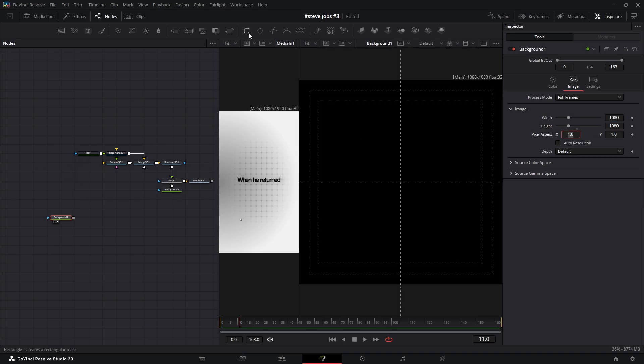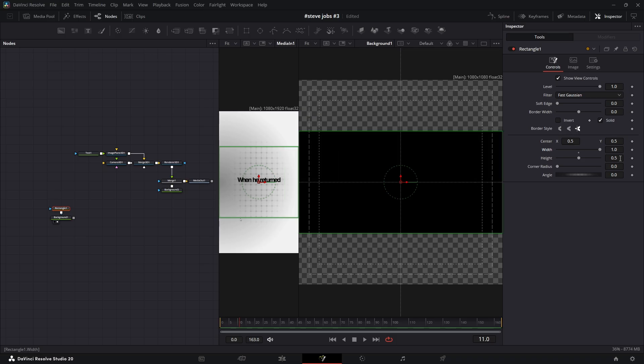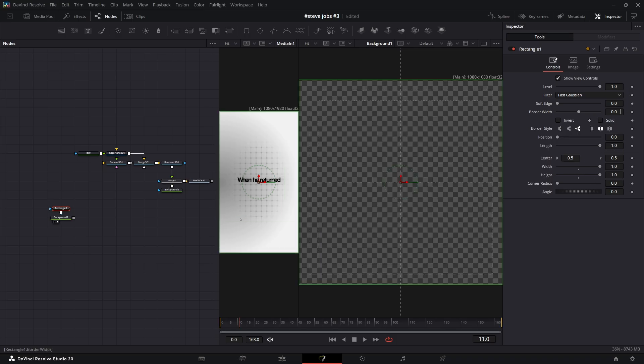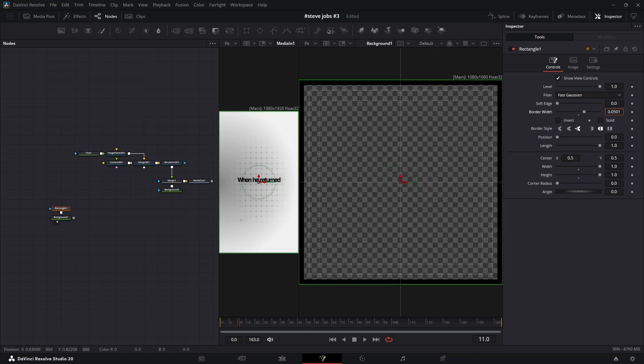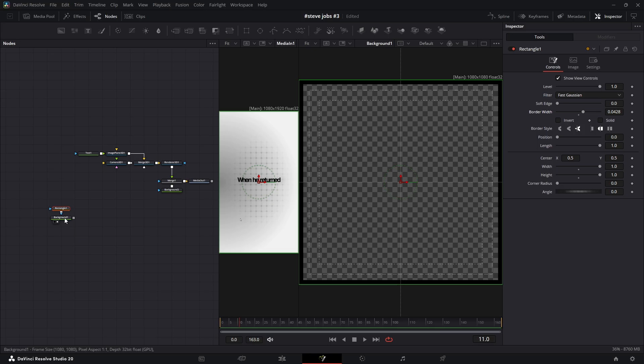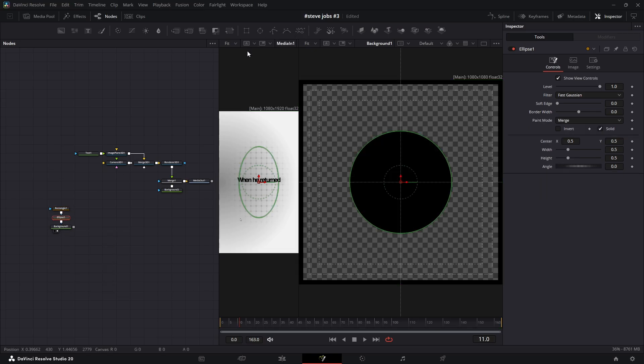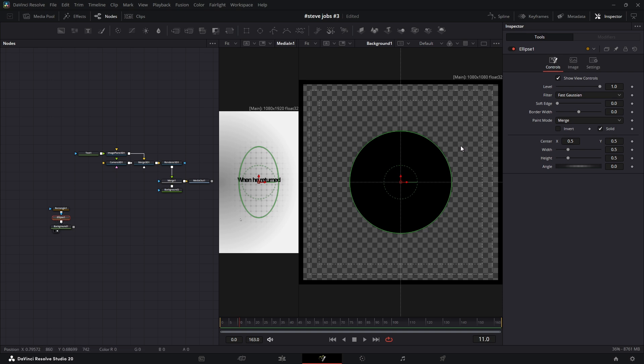Now add a rectangle mask, set the value of the width and height to 1, then uncheck the solid box and increase the border width to create an outline. Now for the really cool part, adding circles to the corners. Add an ellipse mask. Now for a pro tip.